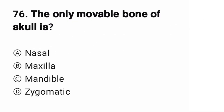Question number 76. The only movable bone of the skull is? The correct option is C.